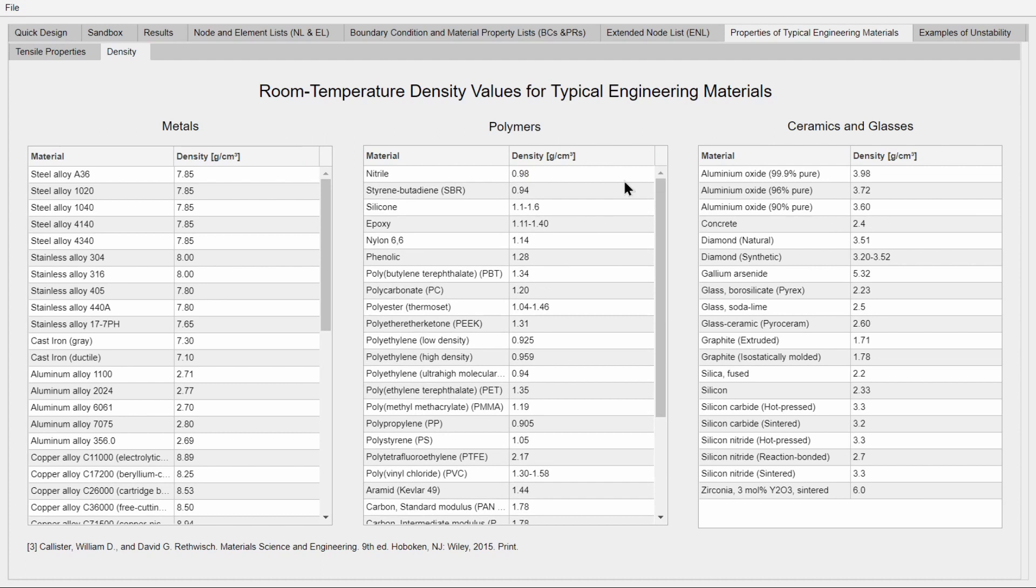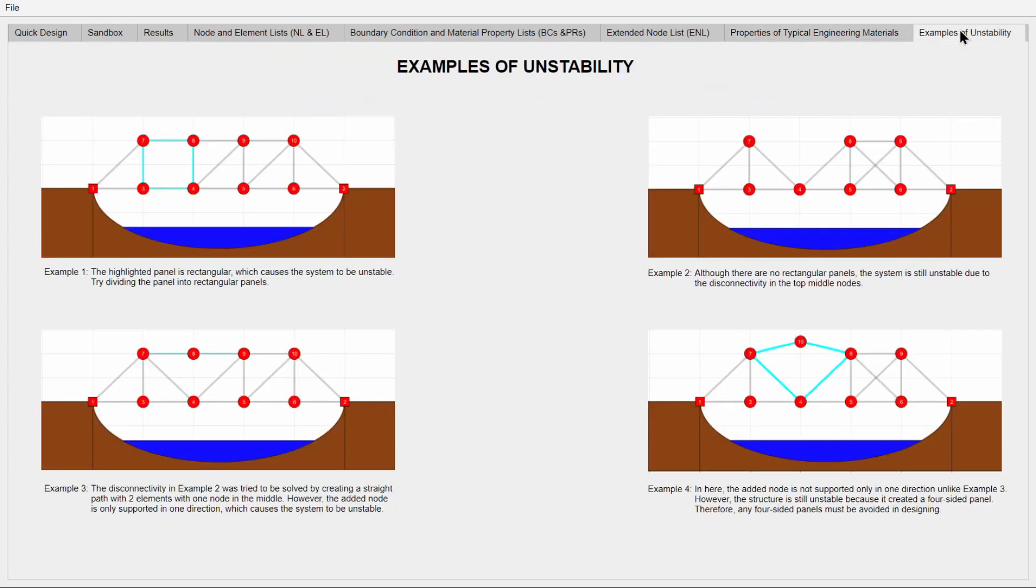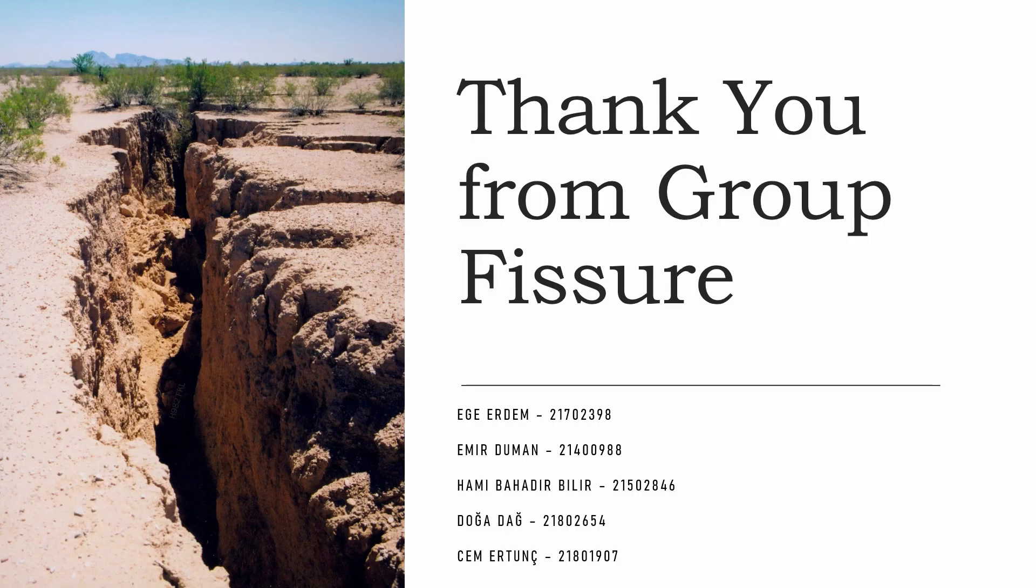And also there is a brand new tab that shows the user examples of unstable structures and explanations as to why they are unstable. This is intended to serve as a guide to novice users. Thank you for listening to our presentation.